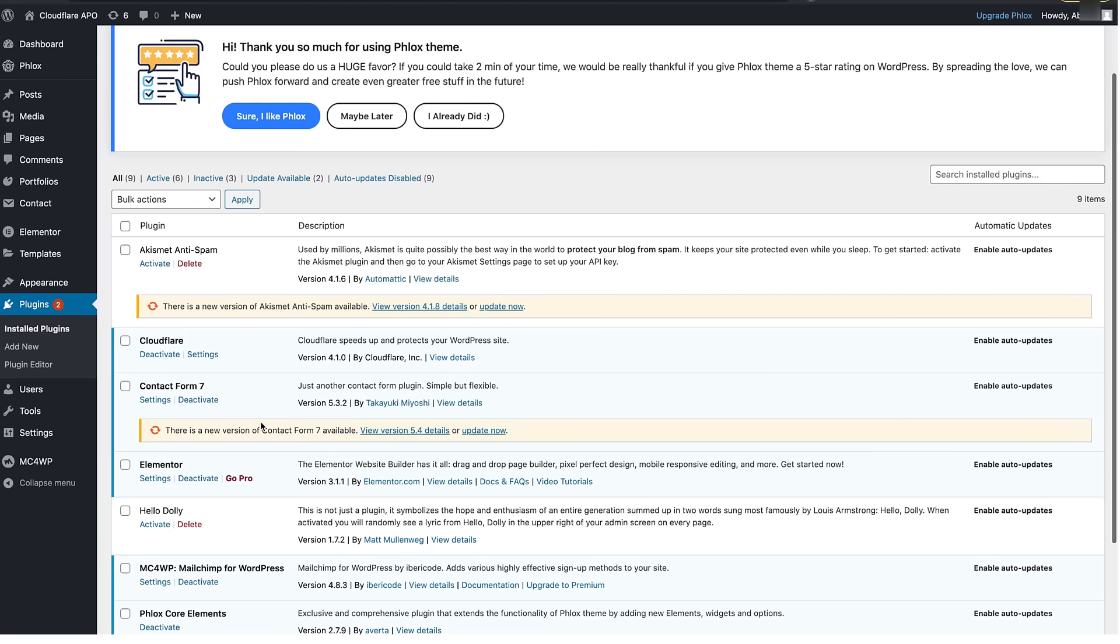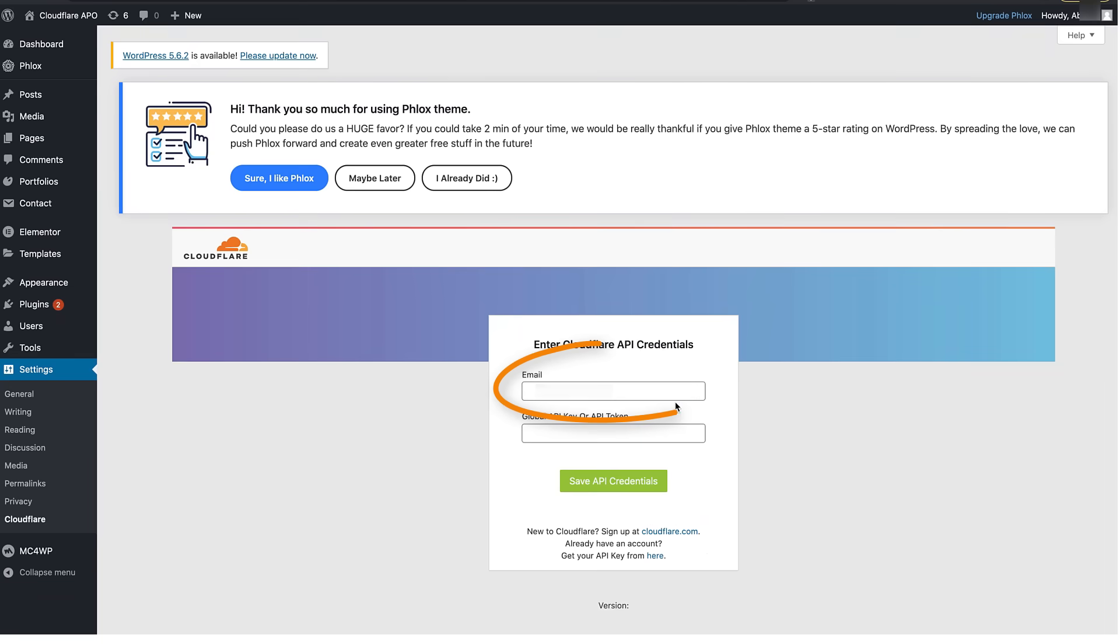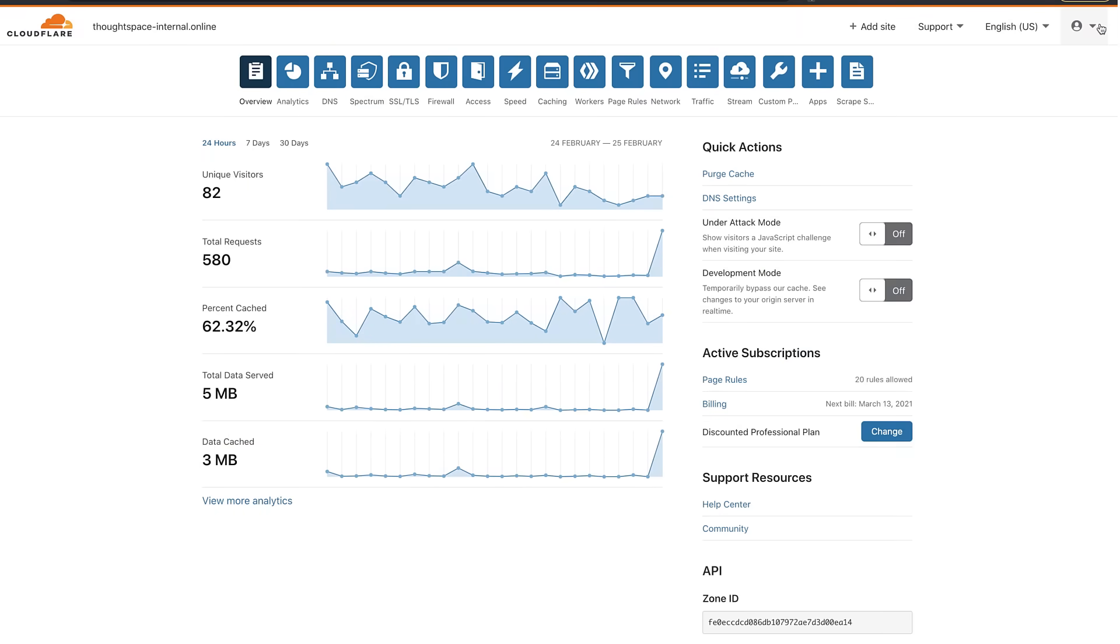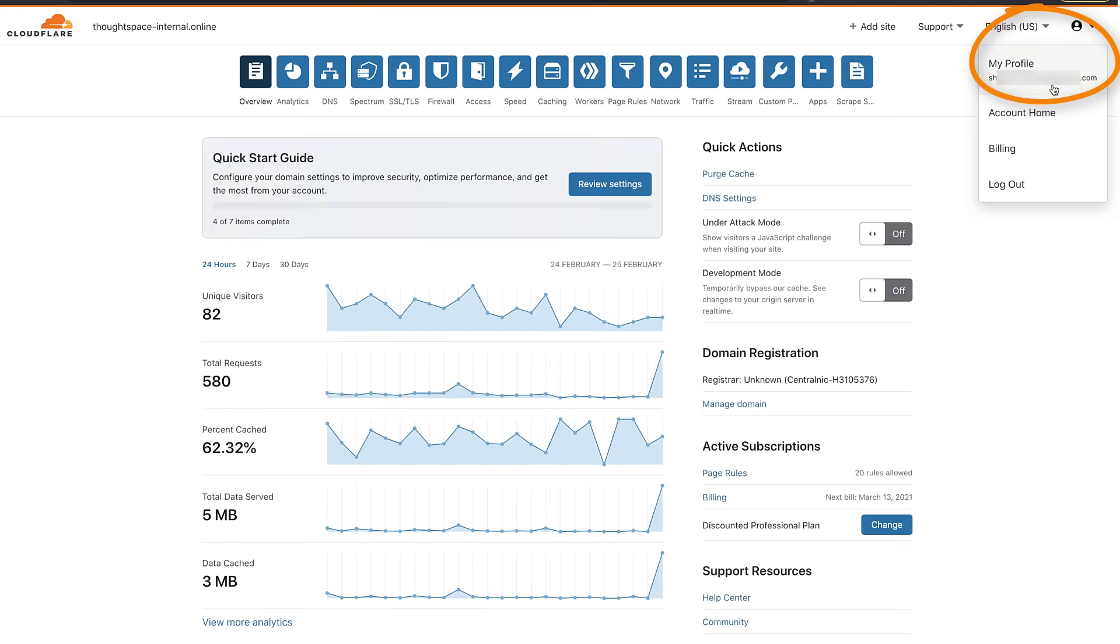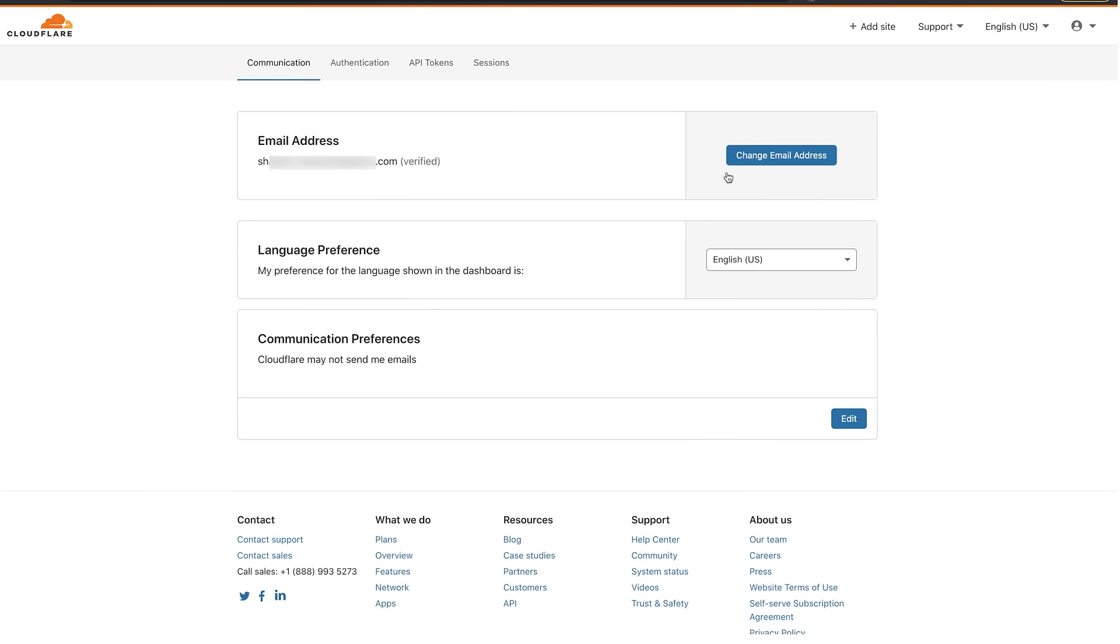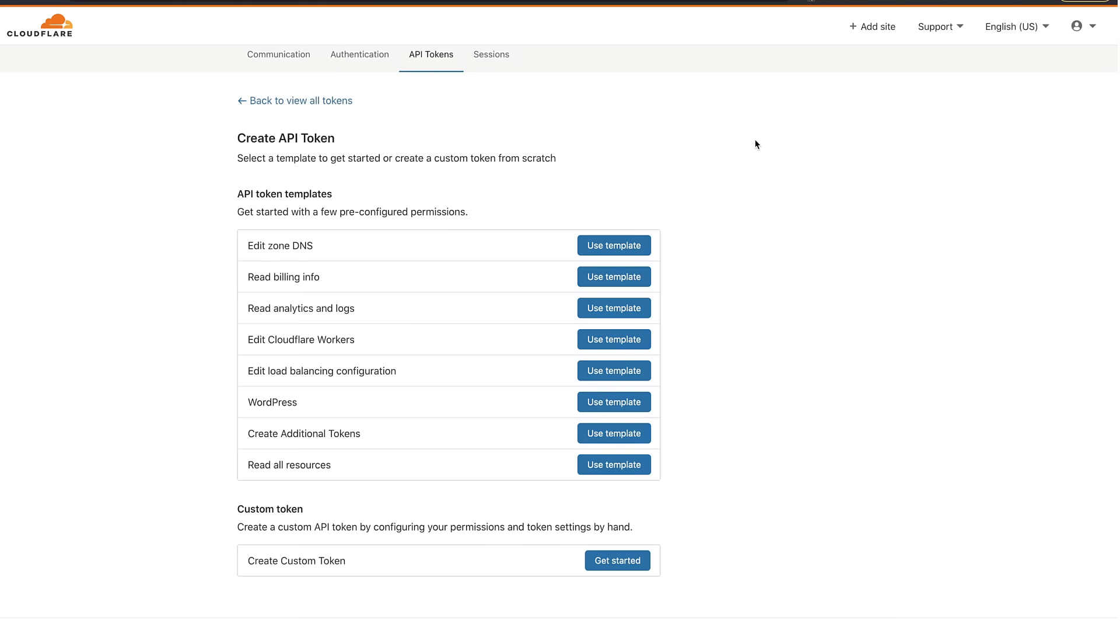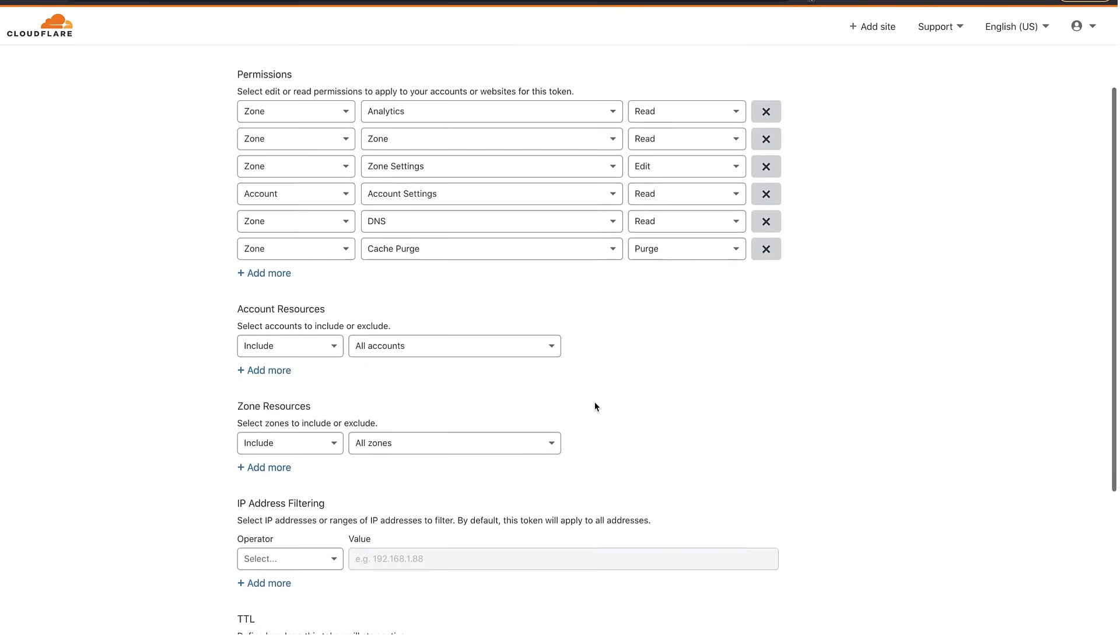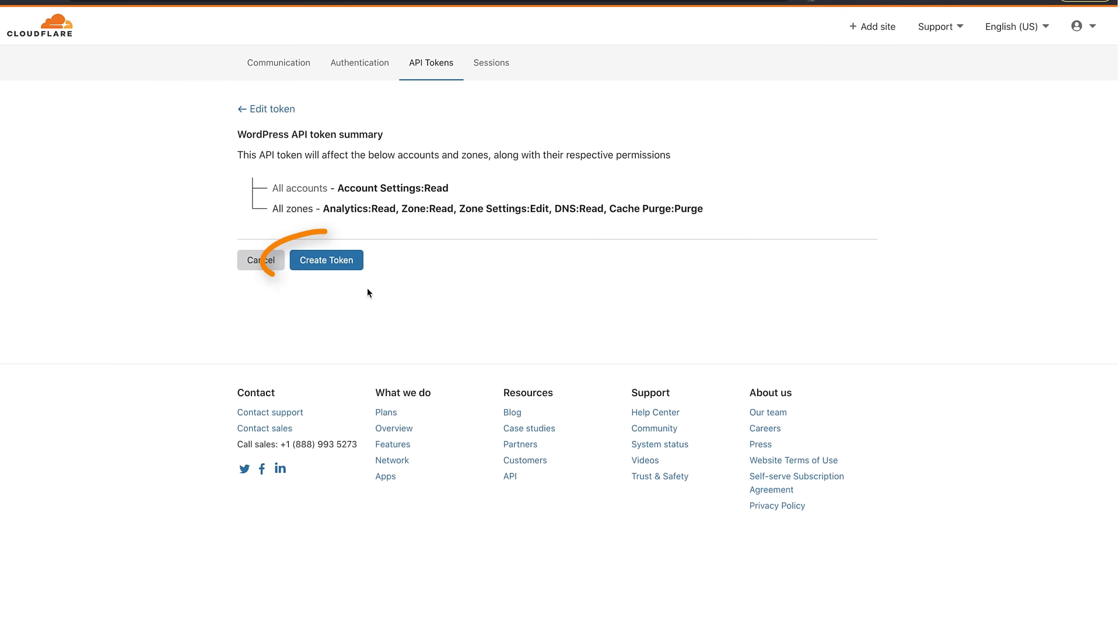To create an API token open Cloudflare settings and sign in with the email used for your Cloudflare account. To get the API token go back to your Cloudflare account and open your profile. Open the API tokens tab and click create token. Find WordPress in the table and click use template. Scroll down and click continue to summary then click create token.